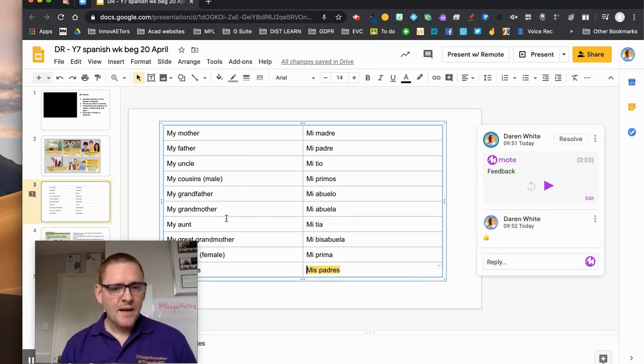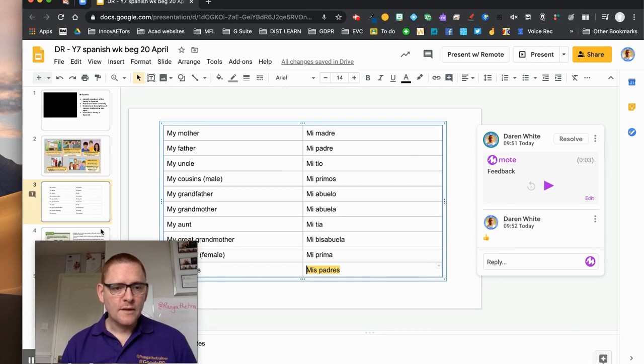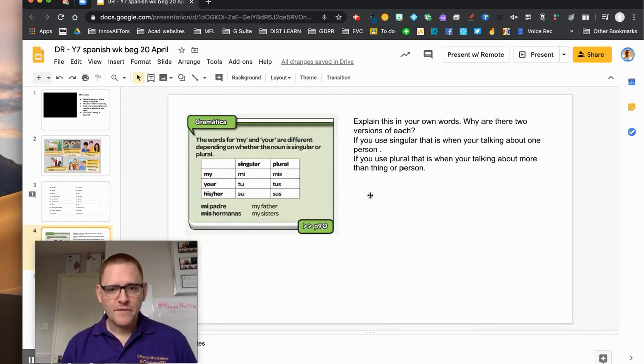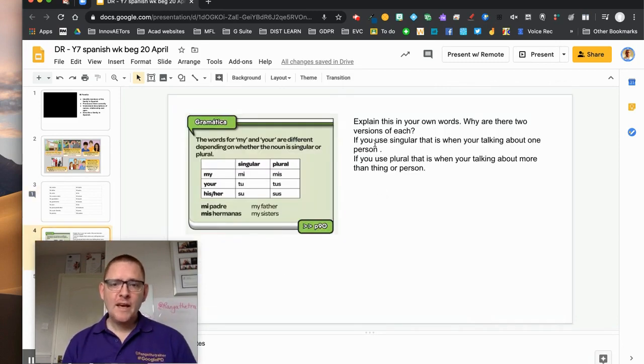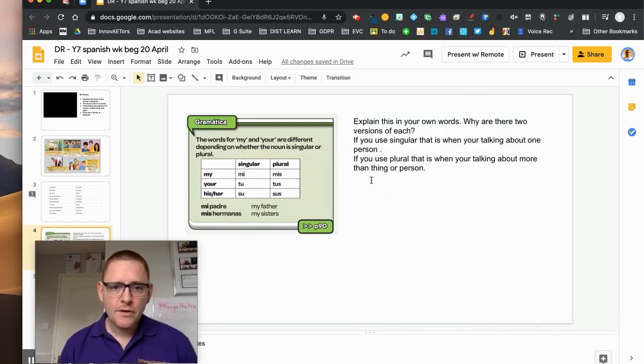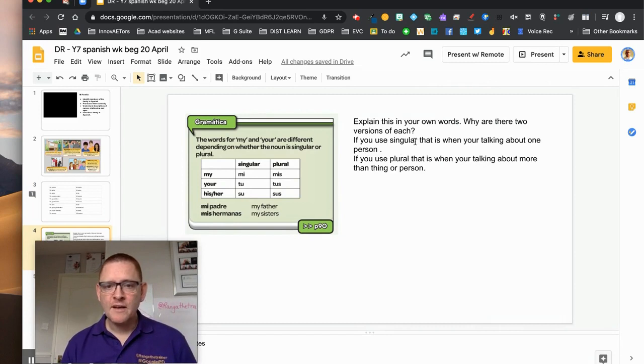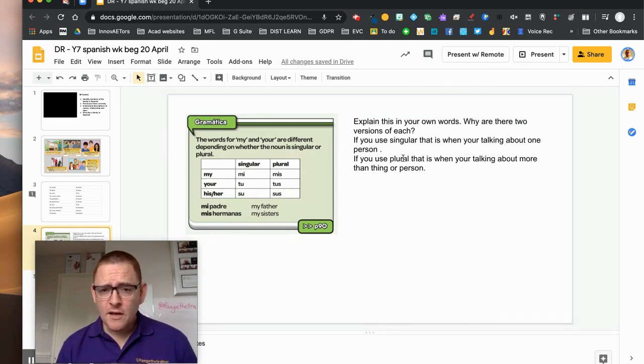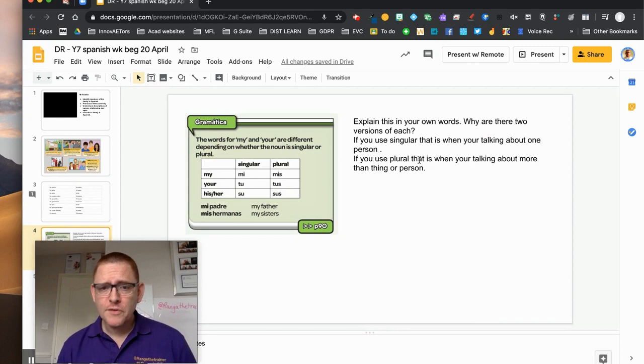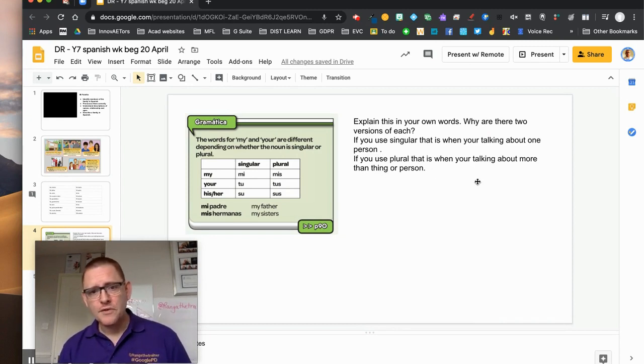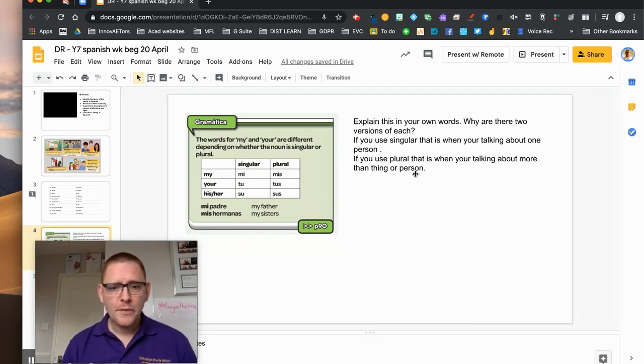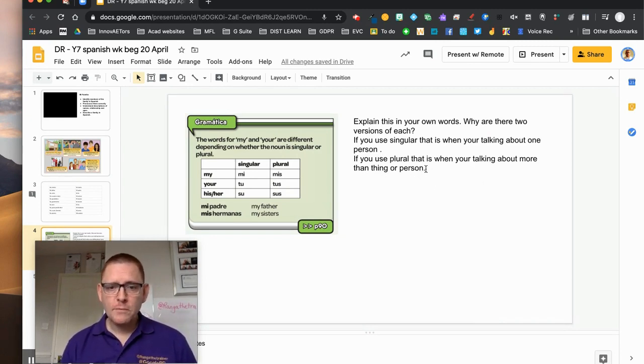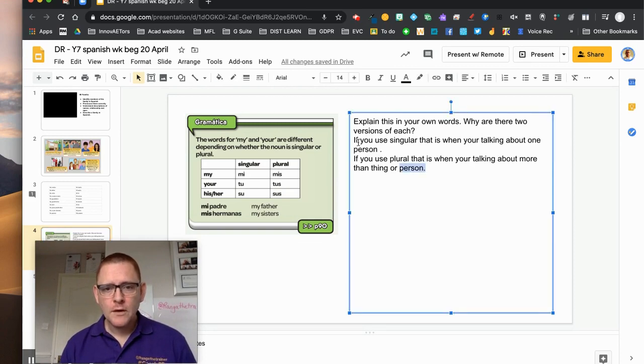And then I might go on to later parts of the comment and say, here he was asked to explain a concept that I'd already explained in the video in his own words. So if singular, you're talking about one person, if plural then you're talking about more than one thing or person. That's true, but I might want him to explain that a little bit more.